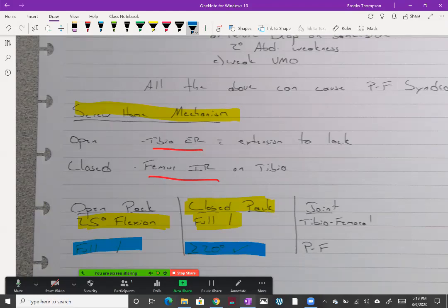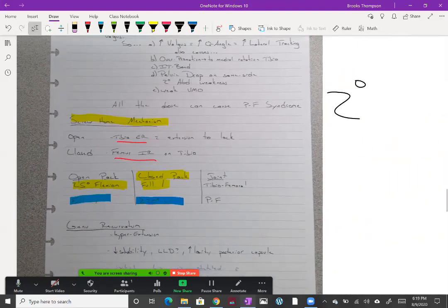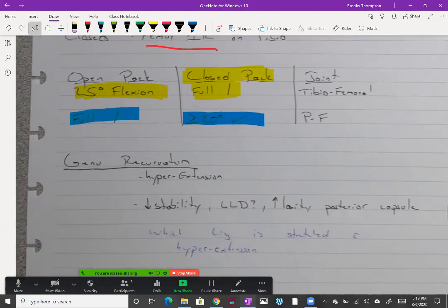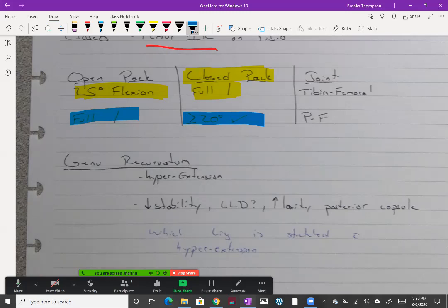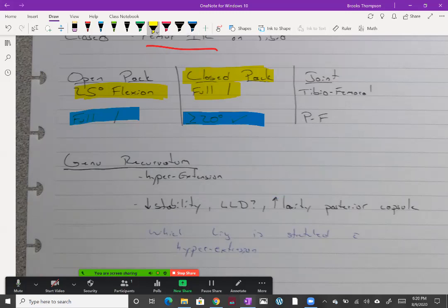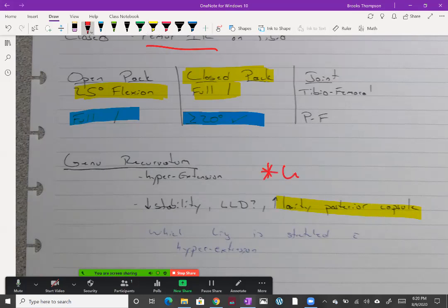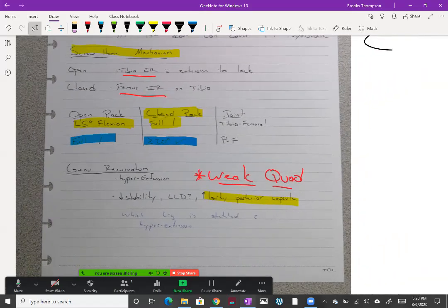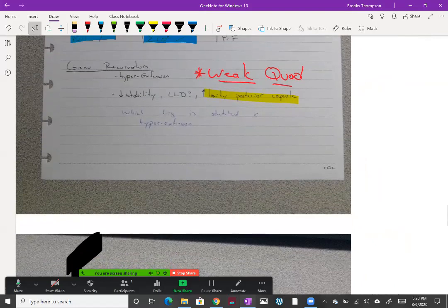We need to talk about one more deviation, and that is genu recurvatum or hyperextension of the knee. This will definitely decrease stability at the knee, it could cause a leg length discrepancy, and it will increase the laxity of the posterior capsule. What causes this? You could already have laxity of the posterior capsule, your hamstrings could be weak, but the best answer is going to be weak quads. There is a weak quad gait which leads to hyperextension. The reason you hyperextend when your quad is weak is because the patient slams their knee back into hyperextension so their quads don't have to work eccentrically.